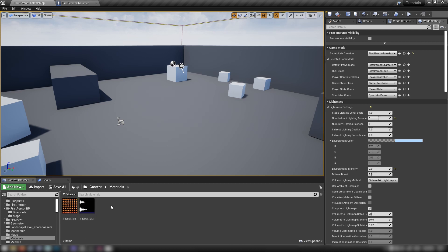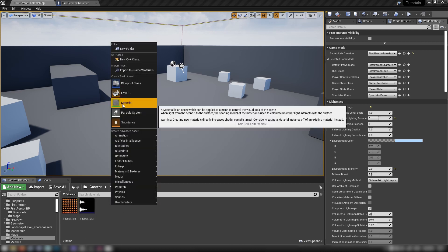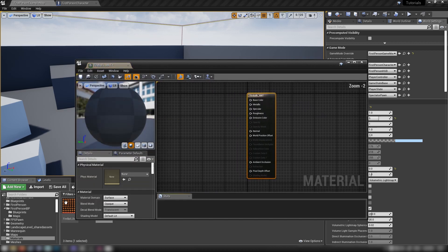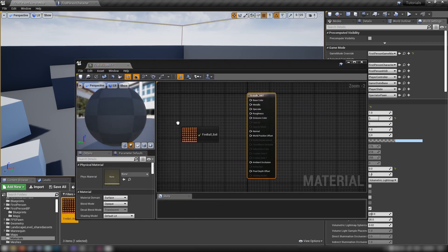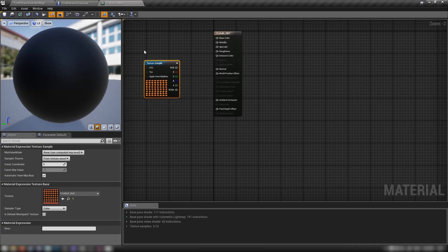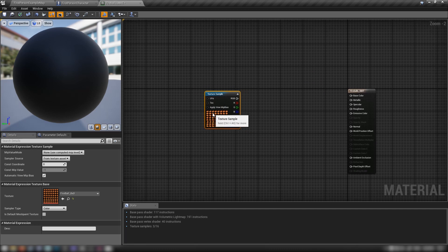So let's get started and make ourselves a fireball. Right click, make a material, call it 'fireballs_mat', open it up, and drag in our flipbook — our 8x8 flipbook — and get started.